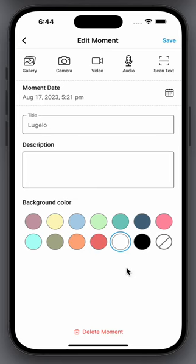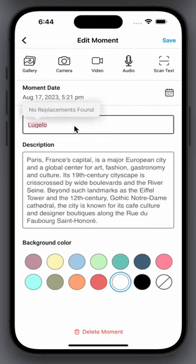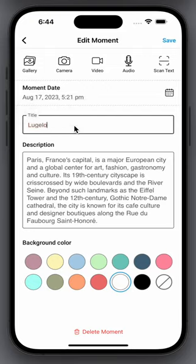You can edit the title and description. You can also add photos, videos, or audio.